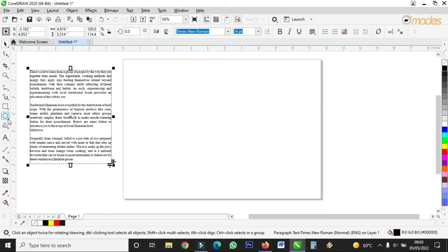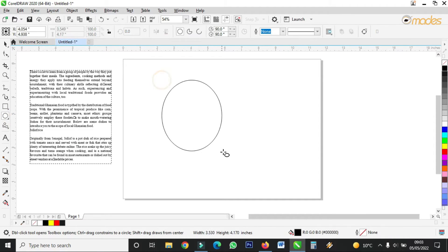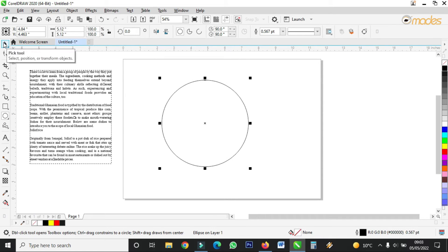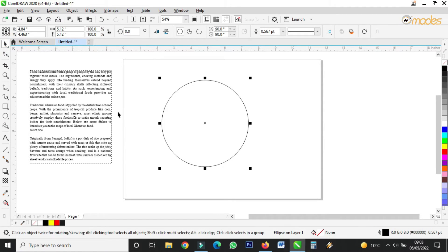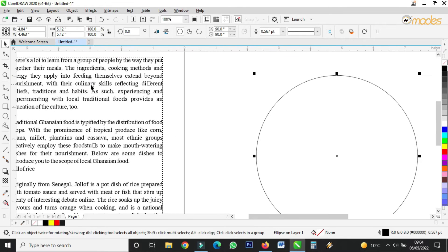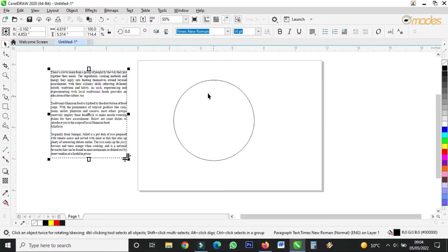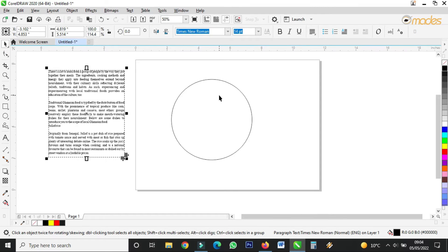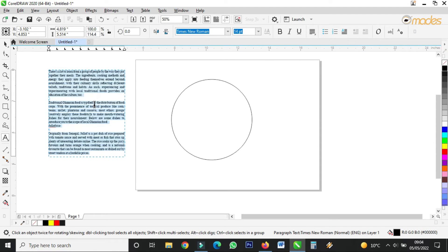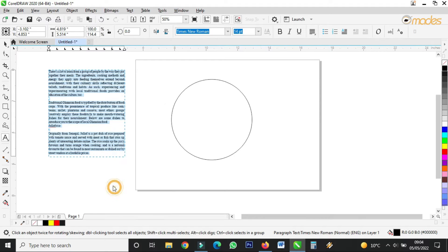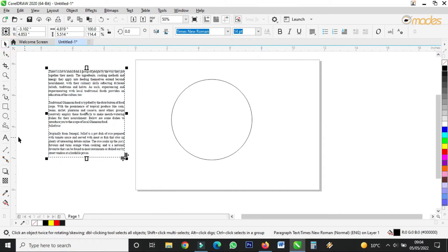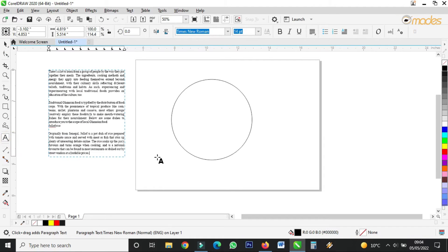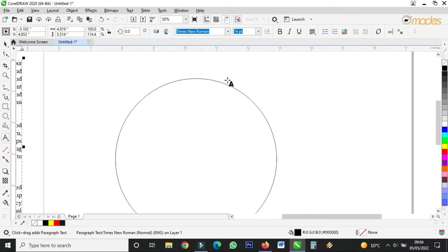First of all, let's say this is my shape. I'll take the ellipse tool and draw an ellipse — a perfect circle or any shape. This is the text that I'll be using. Once you've drawn it like this, you copy your text.